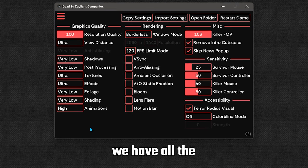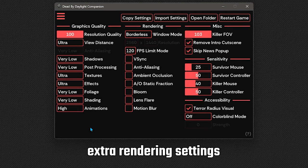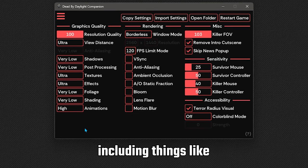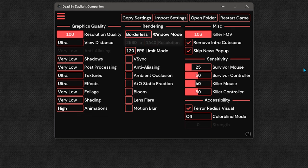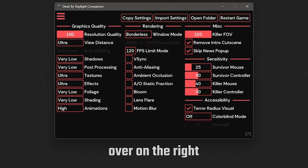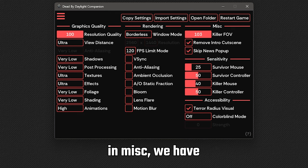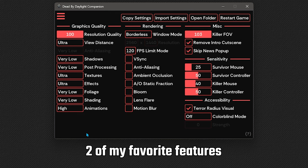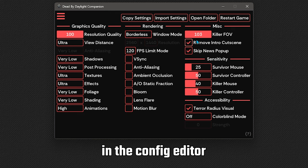Moving on to the middle row, we have all the extra rendering settings, including things like your resolution, fps limit, v-sync, anti-aliasing and motion blur. Over on the right, we have a few different sections here. In misc, we have your killer fov, but we also have two of my favourite features in the config editor.